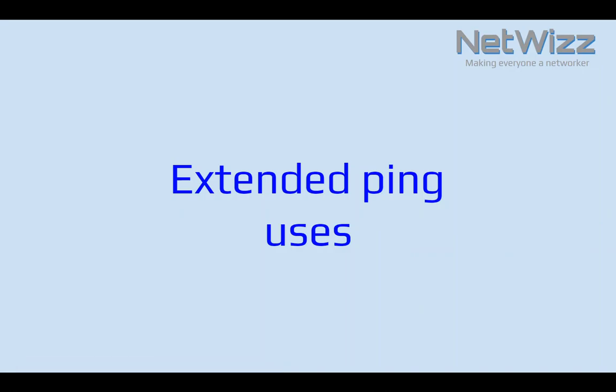Hello everyone and welcome to NetWiz YouTube channel. Judging by the number of my subscribers and the fact that I probably know most of them by name, I don't think there is anyone watching this video who doesn't know what ping utility does.